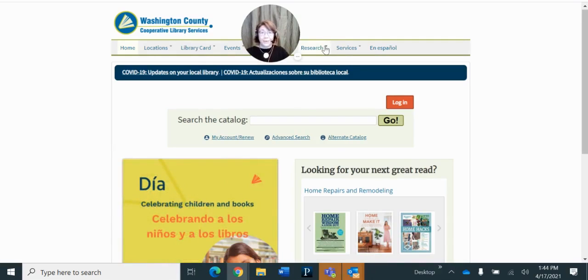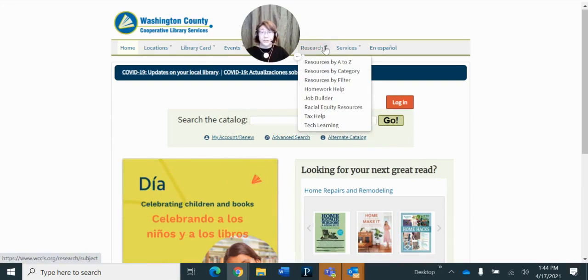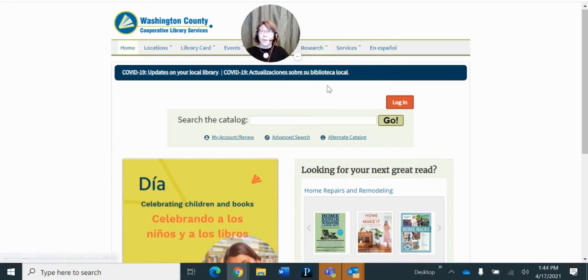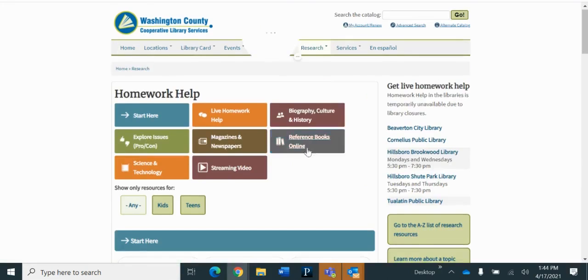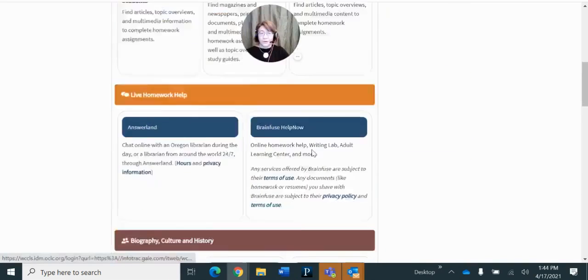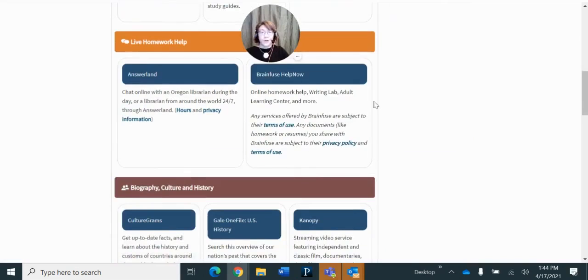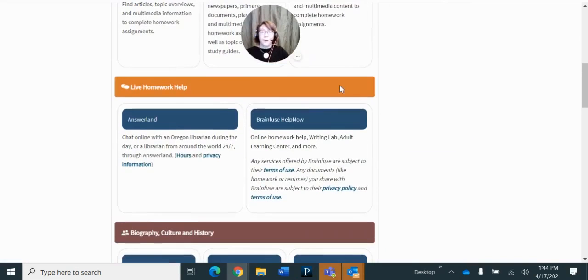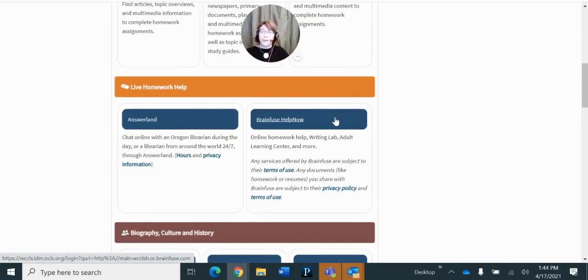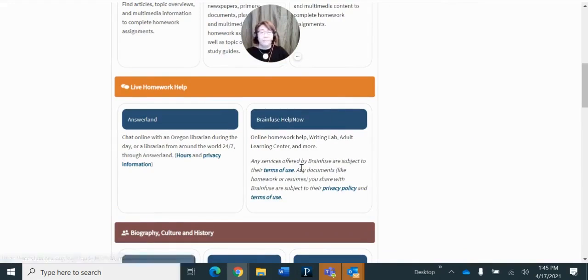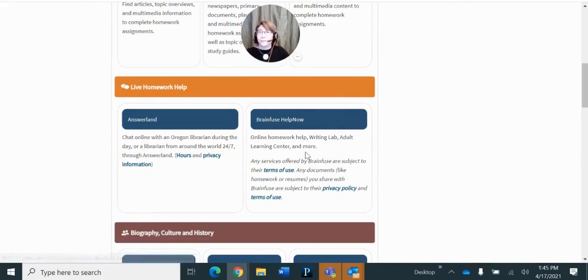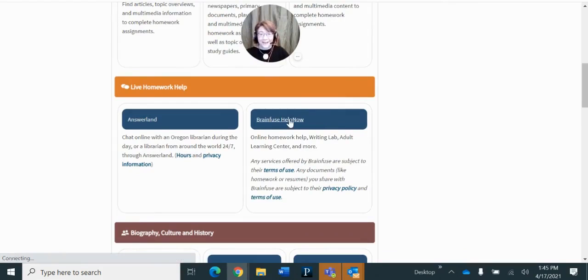We're going to head over to Research and Homework Help. It's called BrainFuse. I'm going to scroll down. There it is. BrainFuse Help Now. Online Homework Help, Writing Lab, Adult Learning Center, and more. It has all kinds of resources, but today we're just going to be focusing on the AP exams.